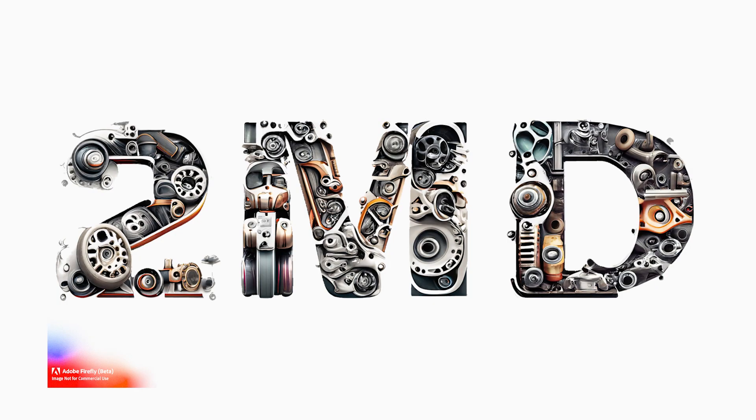Let's generate some cool text effects like this one using Adobe's AI art generator Firefly.